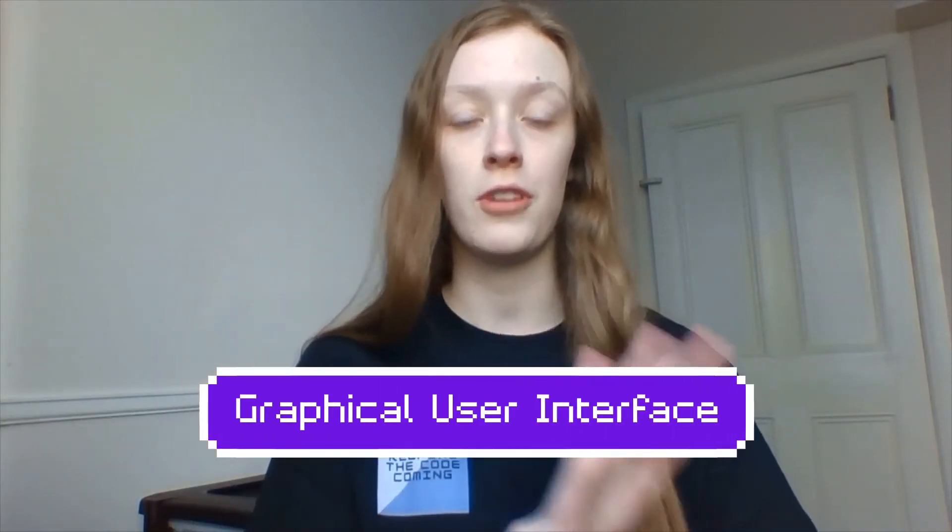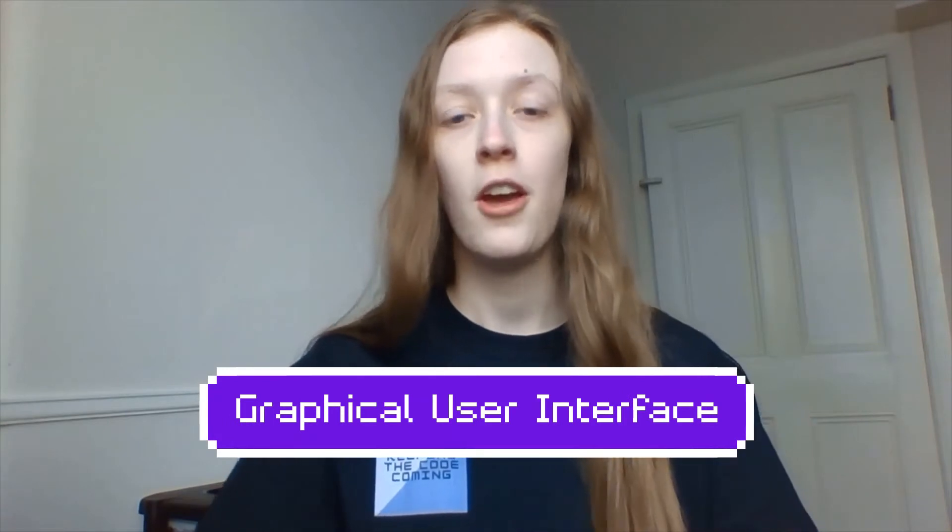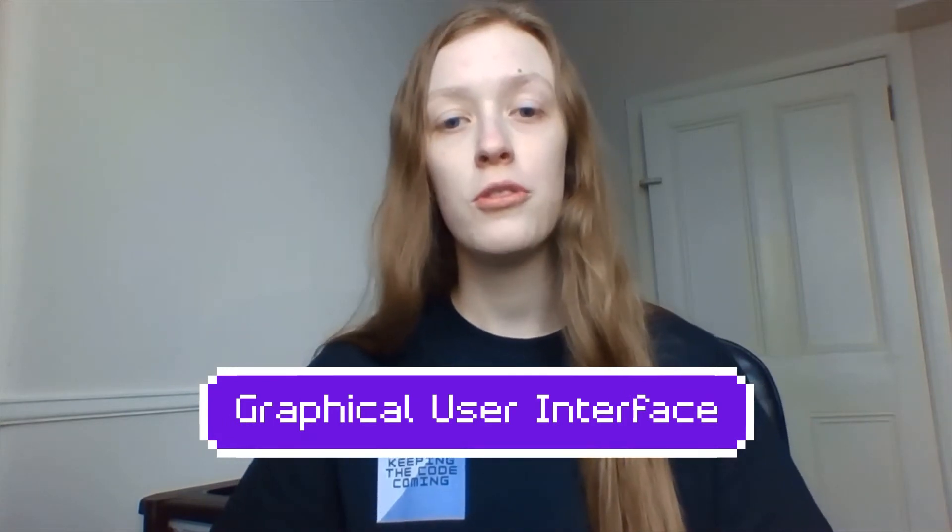GUI stands for Graphical User Interface which allows users to interact with your program without having to actually deal with the code itself.